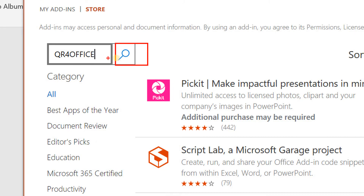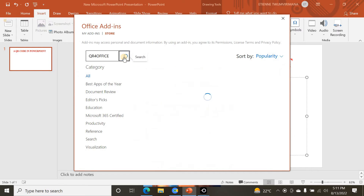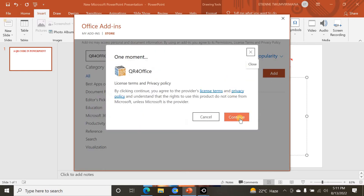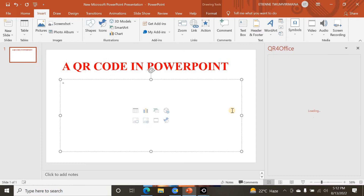I go to search and wait a little bit. I find the 'QR for Office' add-in, then click Add and Continue to install it.